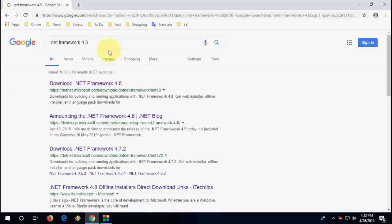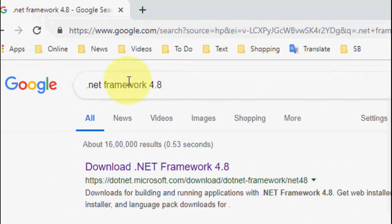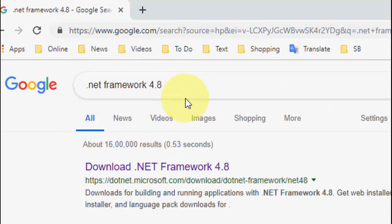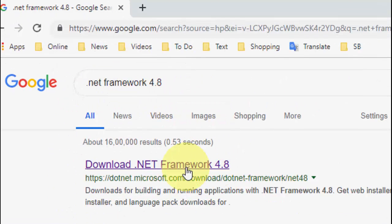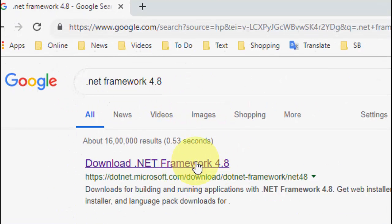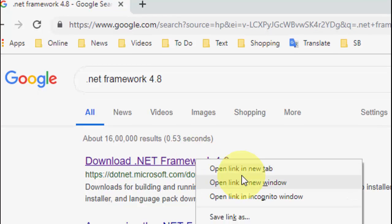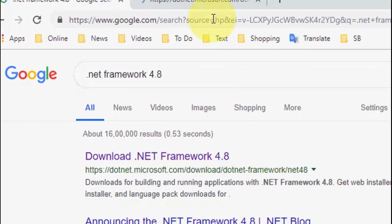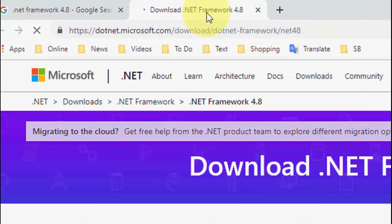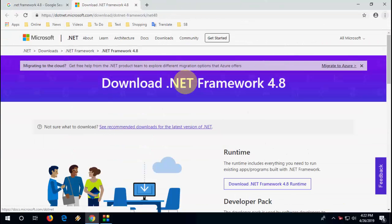So go to any browser, open Google, and just type .NET Framework 4.8 and open the first link. This is the official link of Microsoft, so open the first link here.